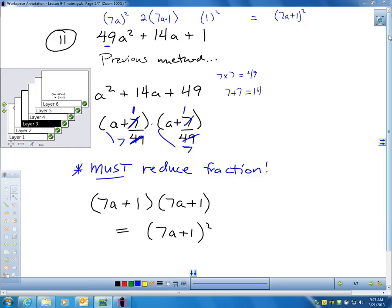Not seeing the pattern in no way makes you incompetent — it's just slowing the process down. And as you know, when you only have an hour to take a test, as the process slows down, you're under more time pressure.